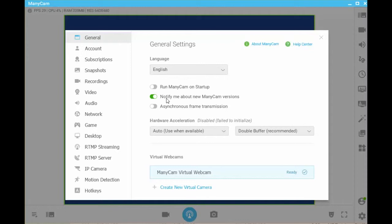The notify me about ManyCam versions is enabled because I always want to be running the latest version of ManyCam, and when this setting is enabled it will inform me when a new version is available.